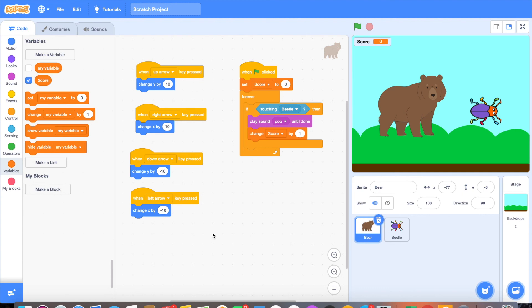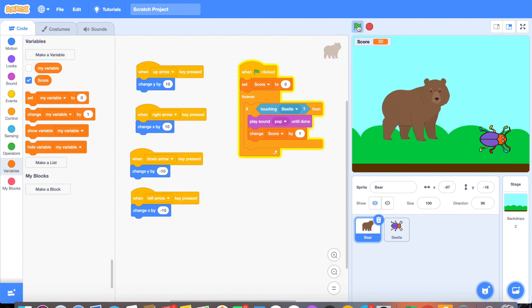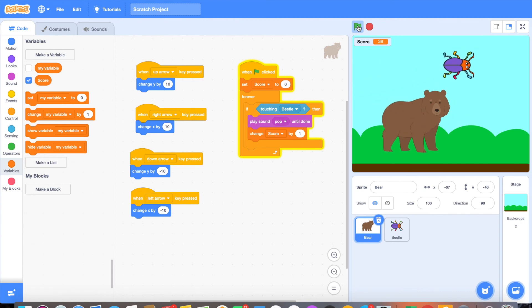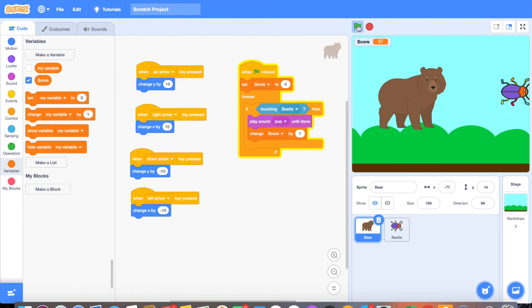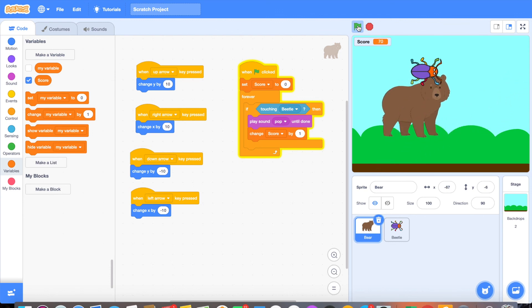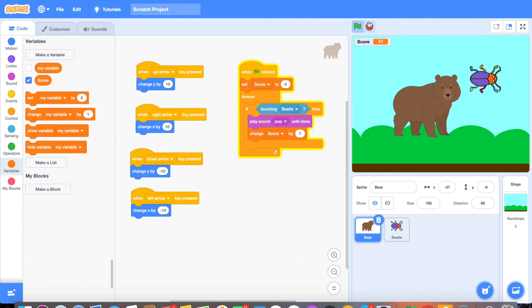Now that we have this programming done, it's time to test our game. Click on the green flag — it's going to play that sound every time it touches our character and the score is going to increase by one. We can move our character around the screen and try to touch the beetle and see what high score we can get. To quit, just click on the stop button. That's all for this tutorial. We'll see you on the next one.